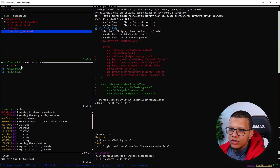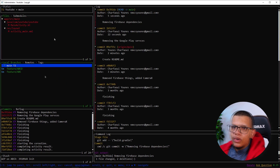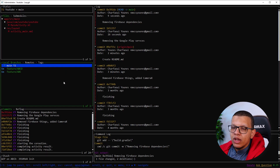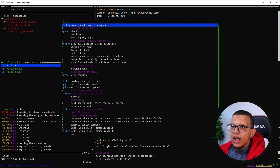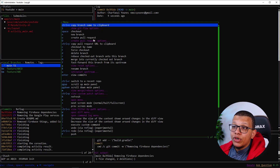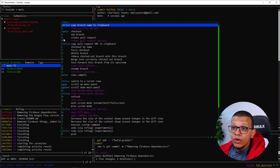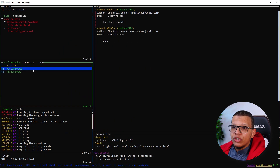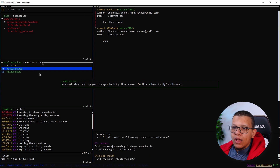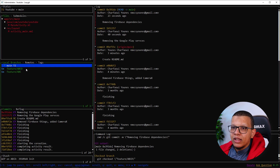There are different menus depending on which panel you're in - press X to see them. You can create a new branch and also create pull requests directly from here using O. You don't have to go to GitHub, find the branch, and then create a pull request - you can do it right here from the client.